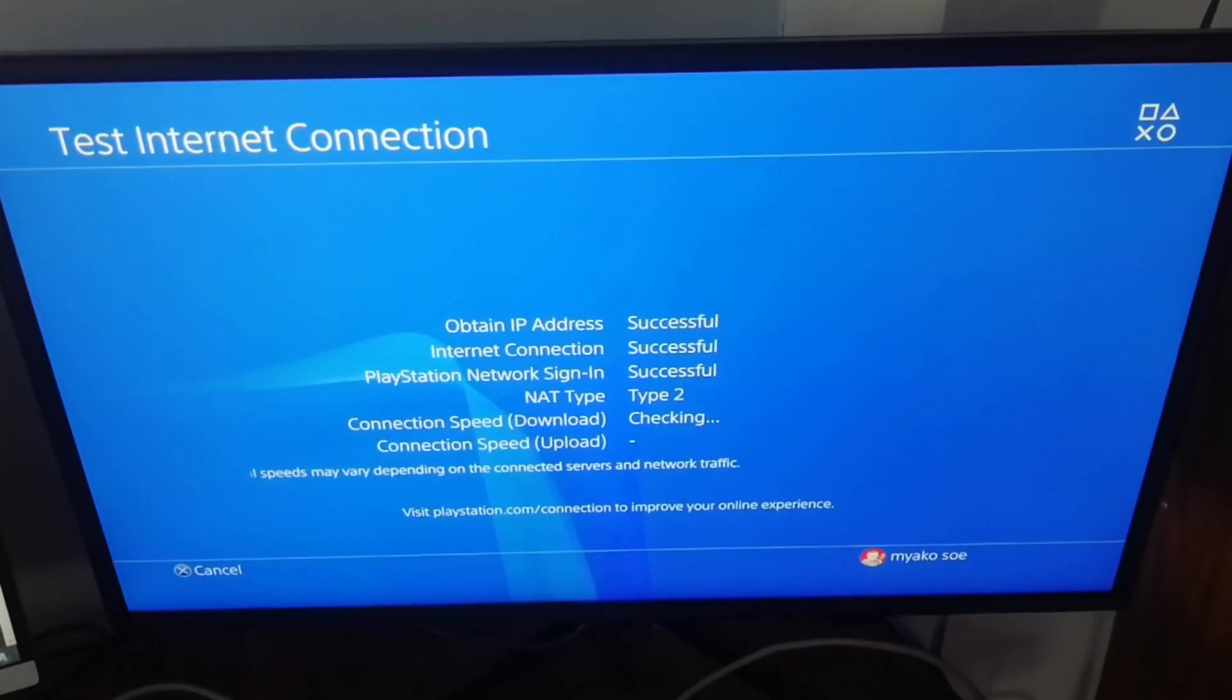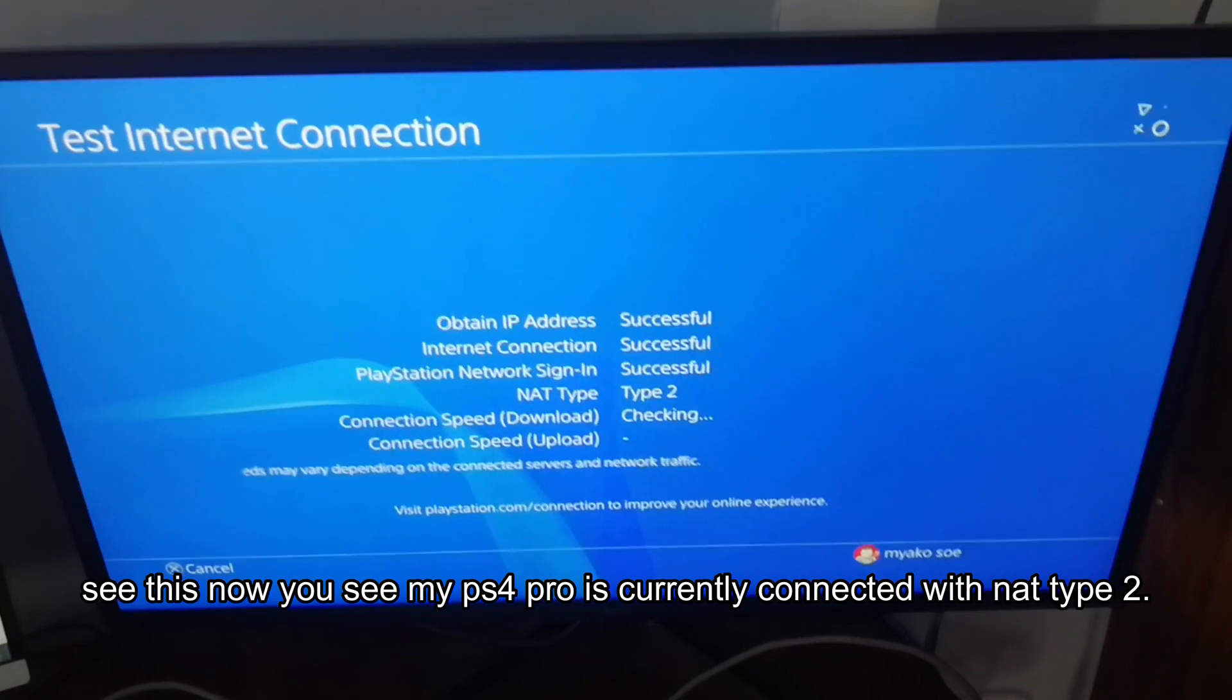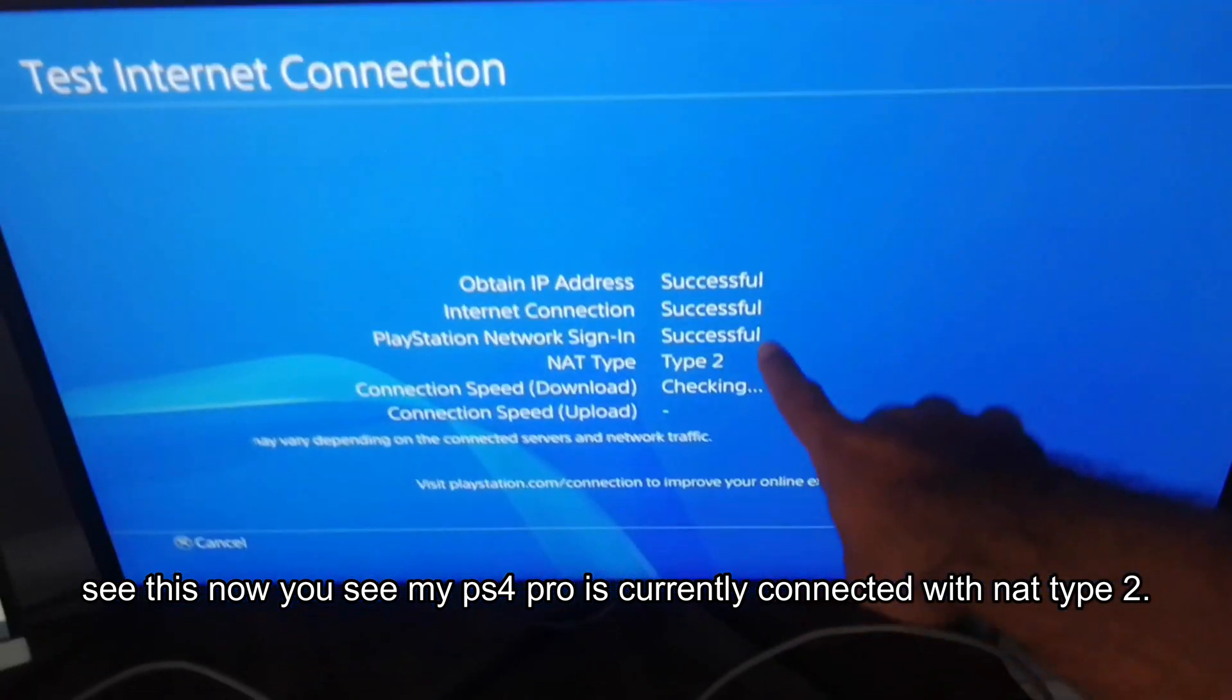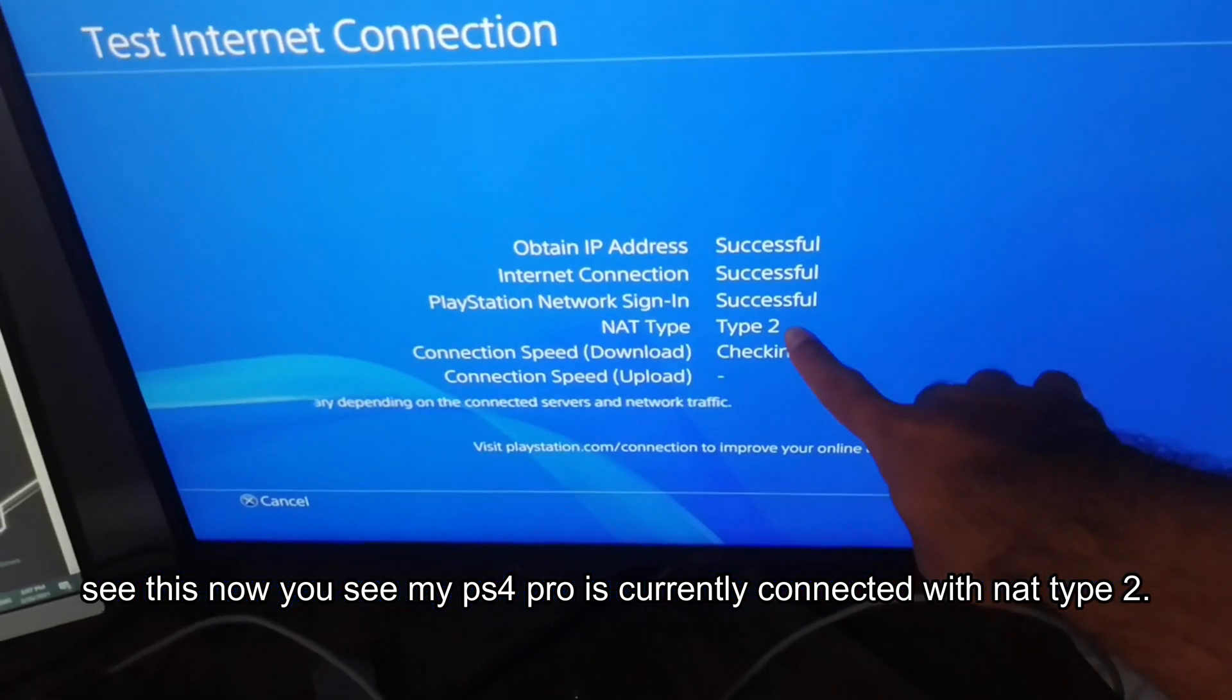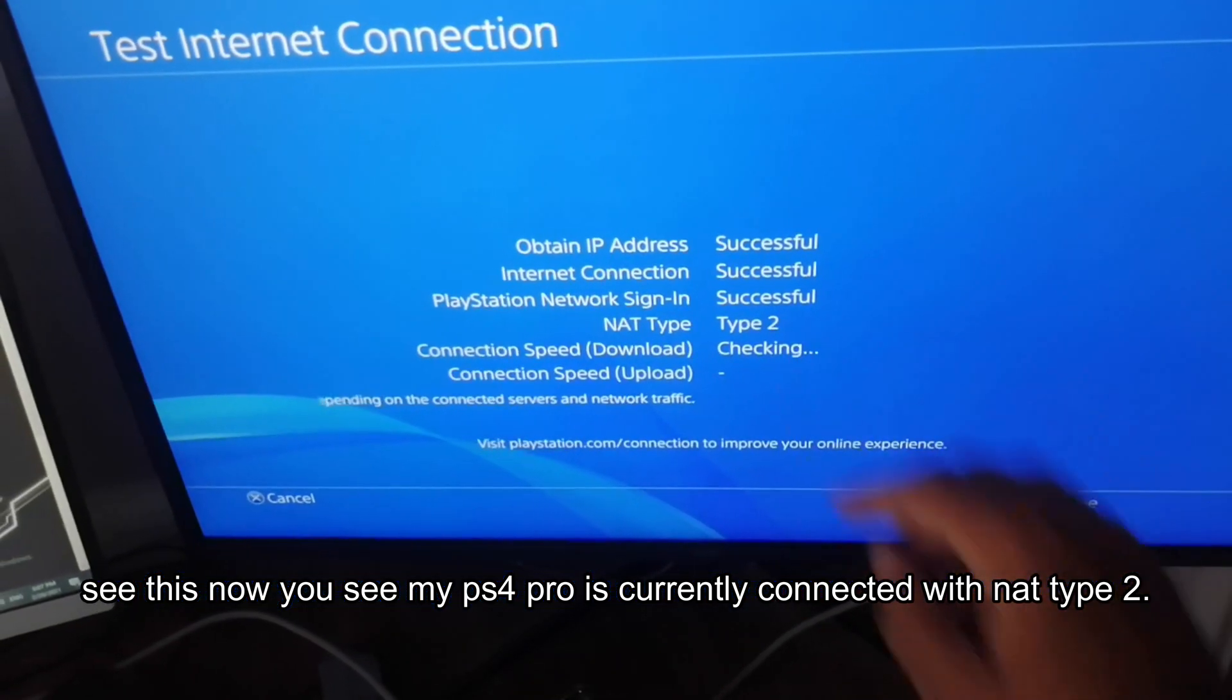See this? Now you see my PS4 Pro is currently connected with NAT Type 2.